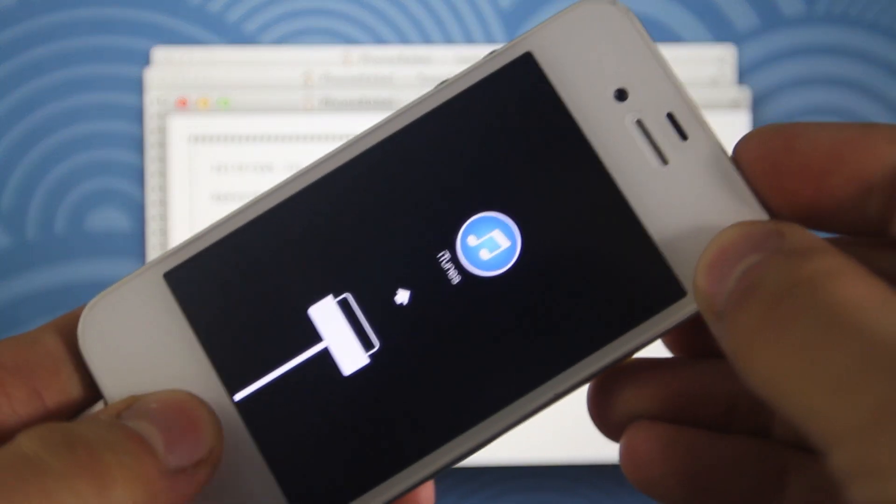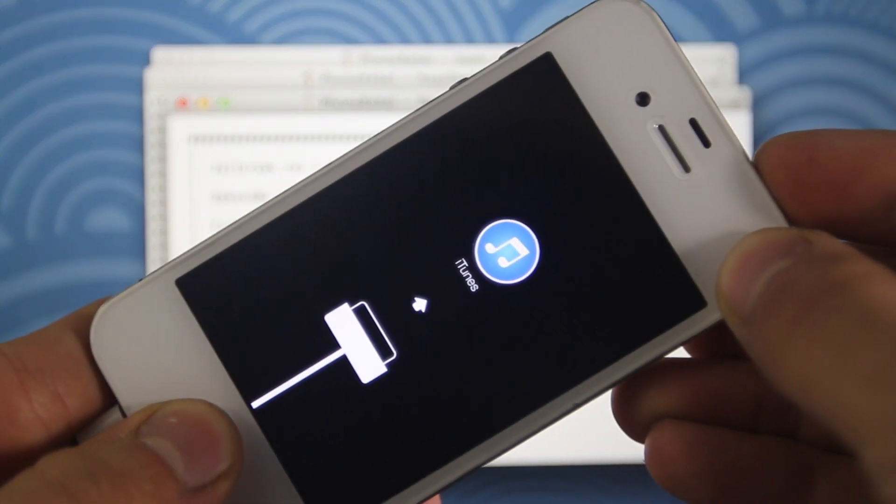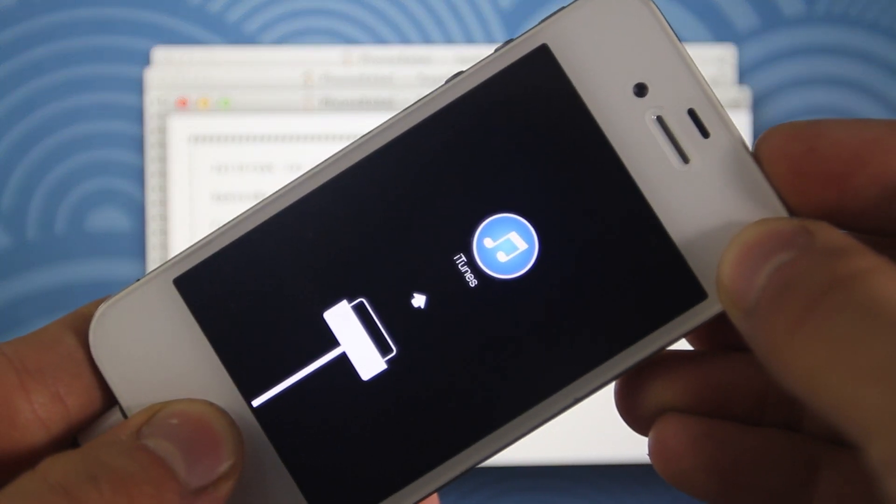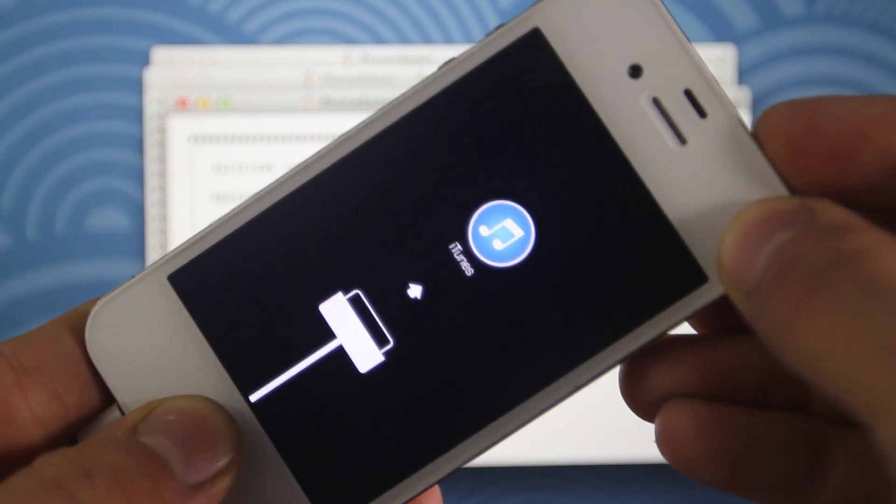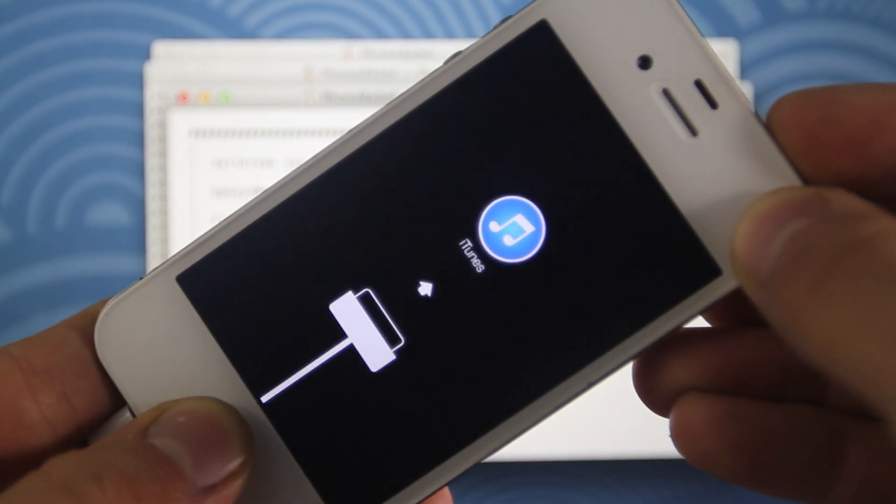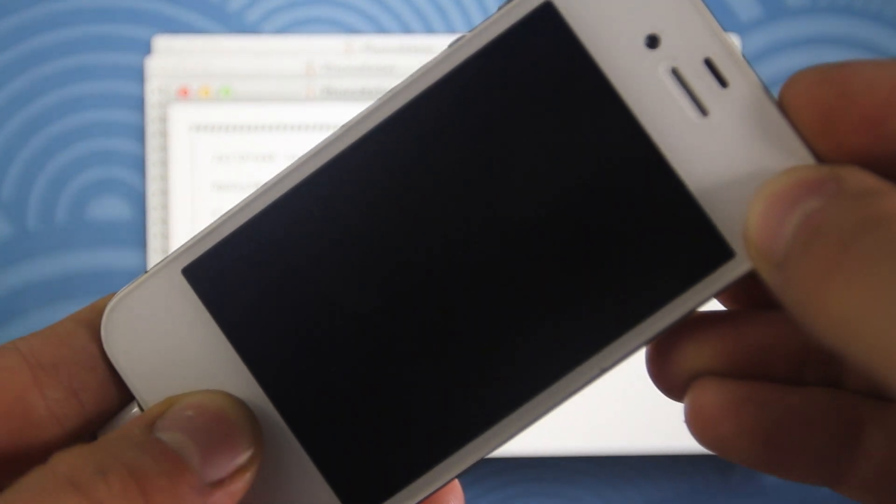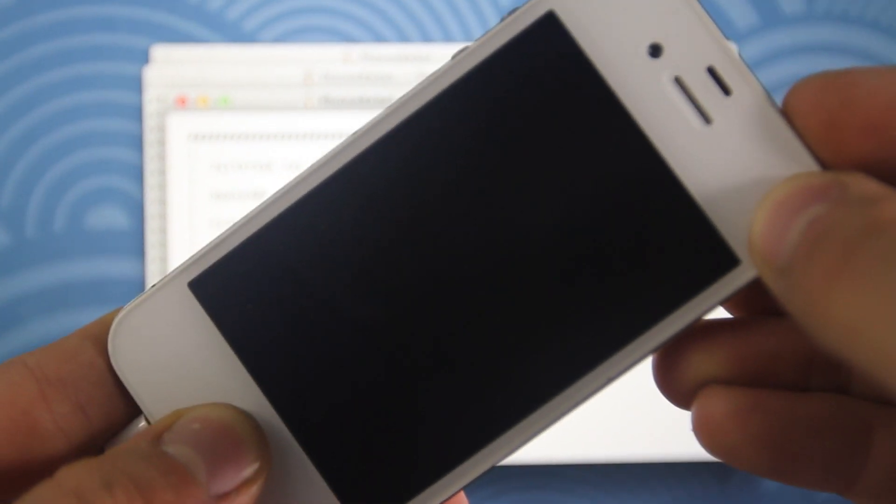After this process, your device will end up looking like this. Don't worry. Just put it into DFU mode one last time. Just hold power and home 10 seconds, let go of power, keep holding home.